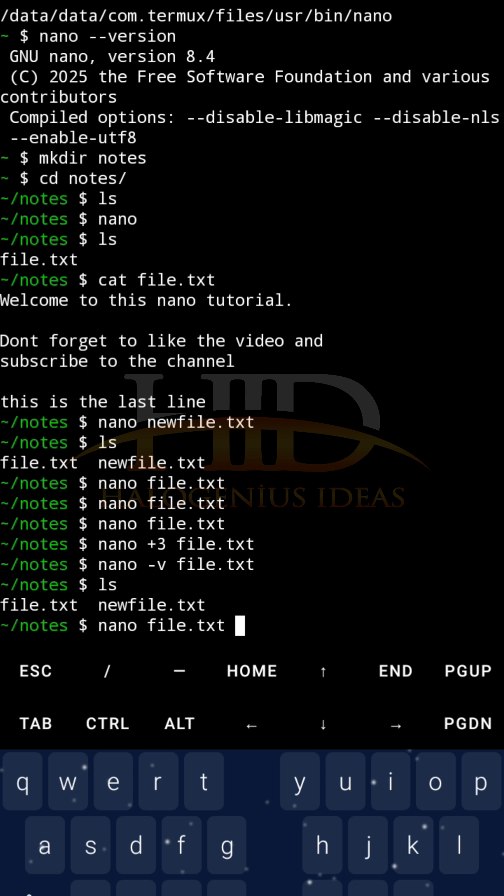But just know, be careful how you use that though. Lastly, I want to show you how to enable line numbers when editing your text file using nano. This line numbers, if you have for example 200 lines of code, it will be easier for you to traverse each of the lines if you can note that, okay, this is line 1, this is line 2, this is line 100.